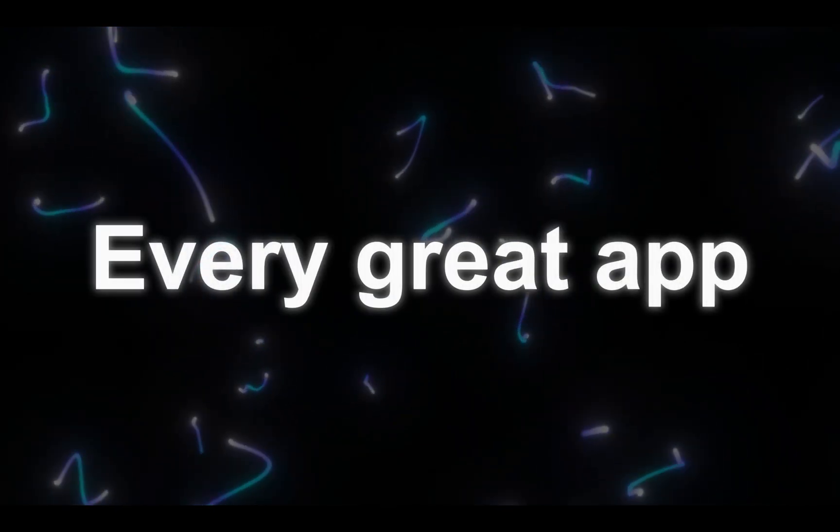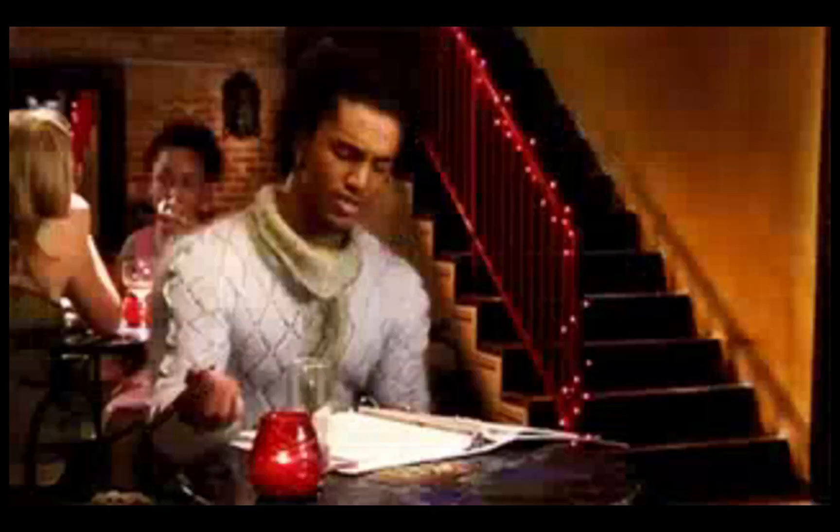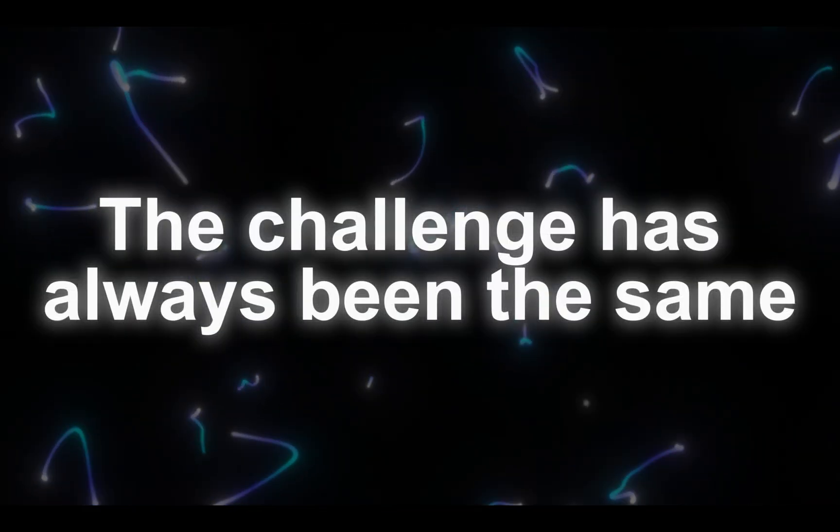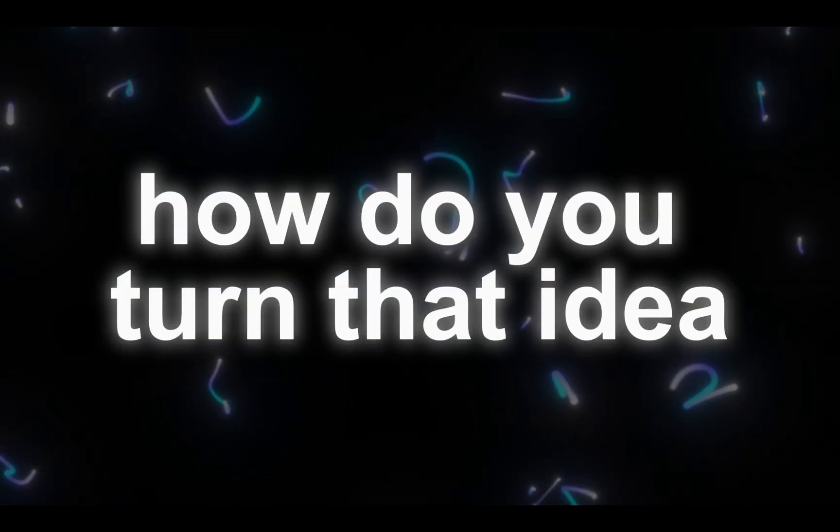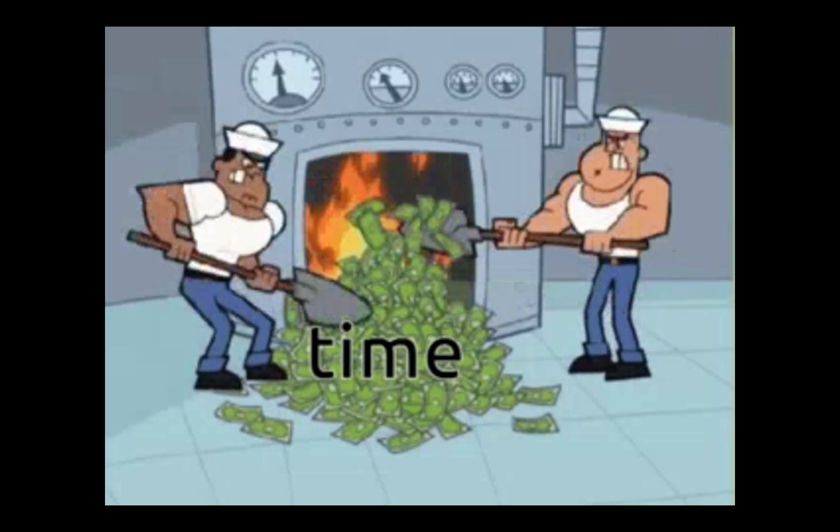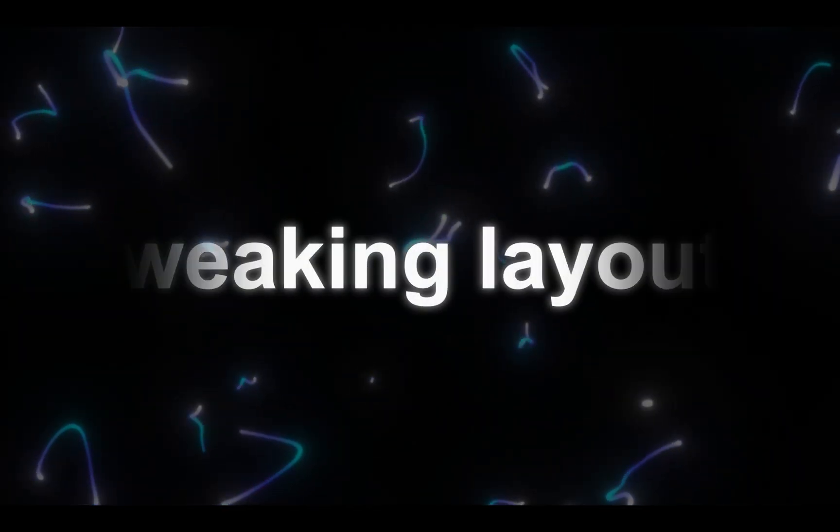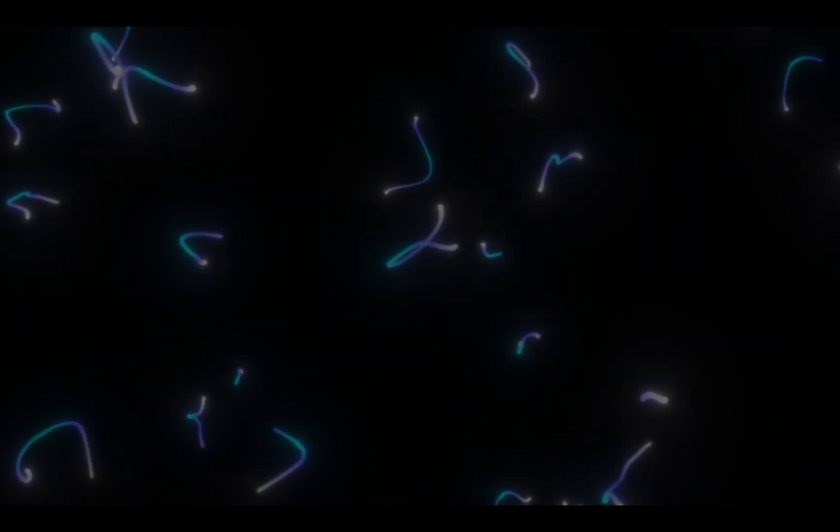Every great app starts the same way, as an idea scribbled on paper, or maybe just a thought in your head. The challenge has always been the same. How do you turn that idea into something real, without spending weeks designing screens, tweaking layouts, and writing endless lines of code? Well, that's where things change.